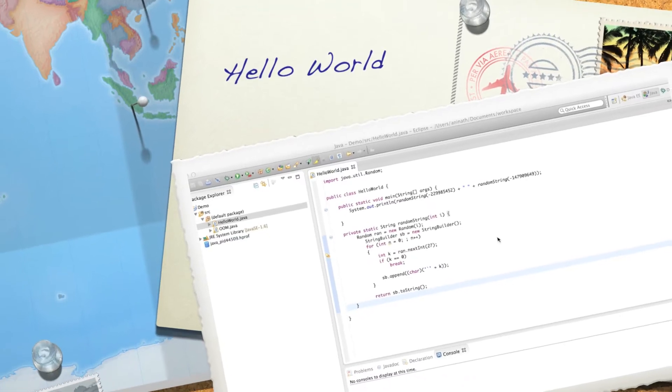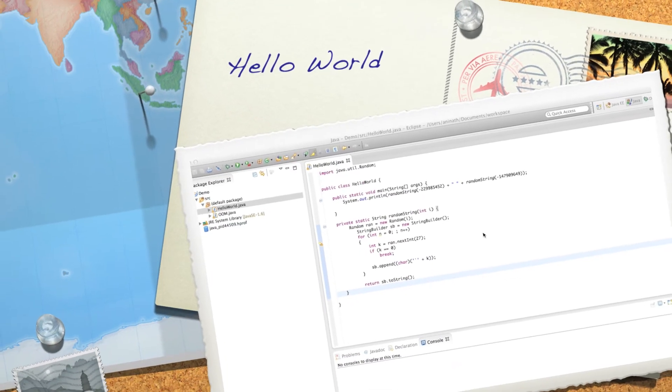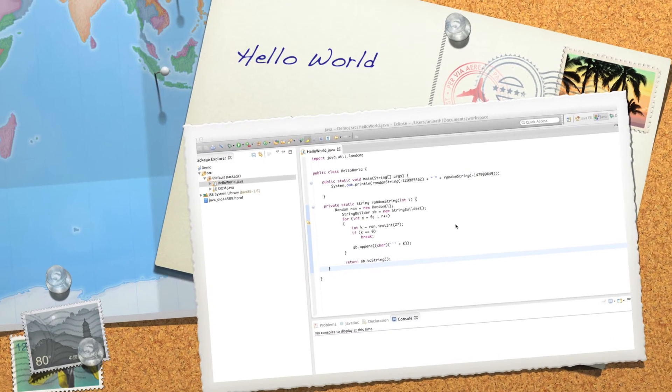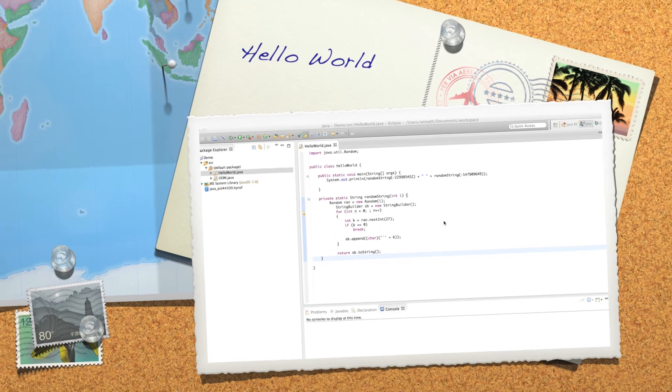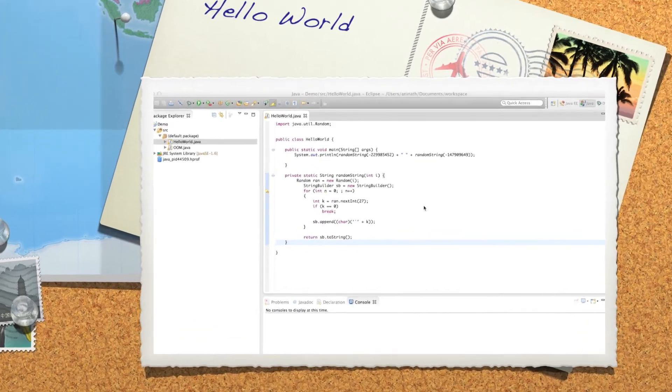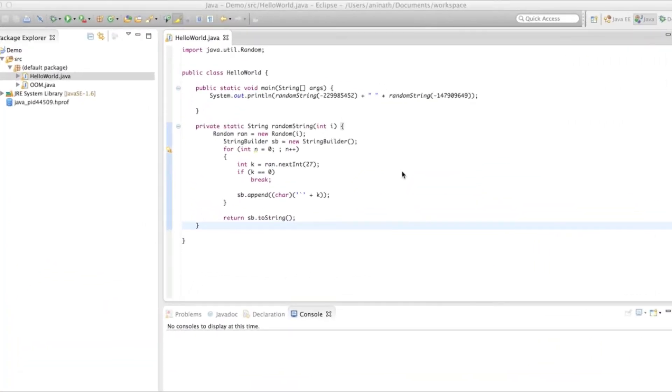Welcome to the hello world tutorial. In this video we will see how to create a hello world program. My name is Anish and let's start the demo.